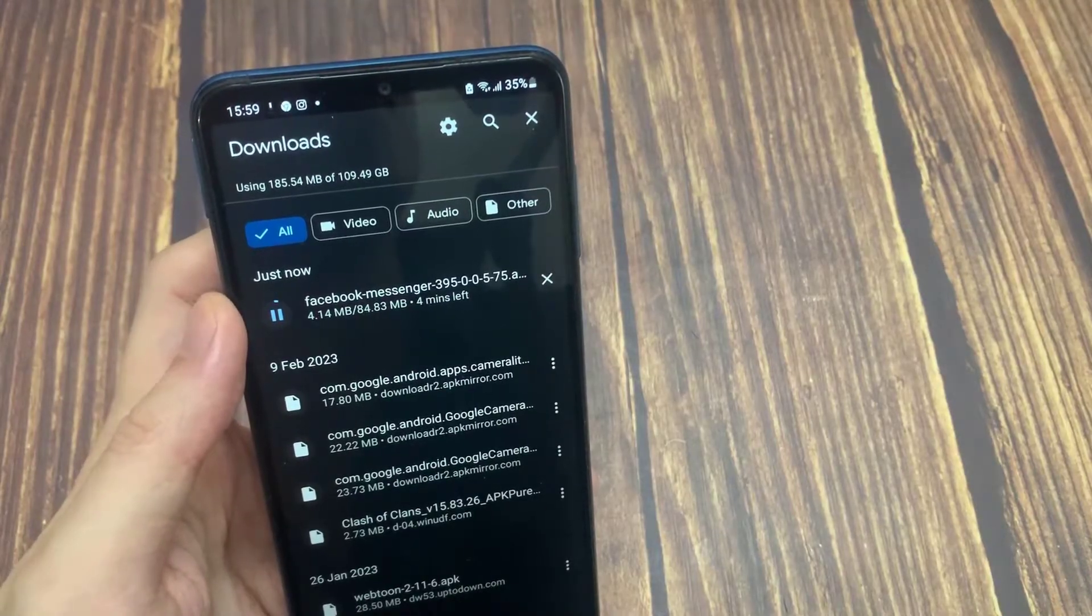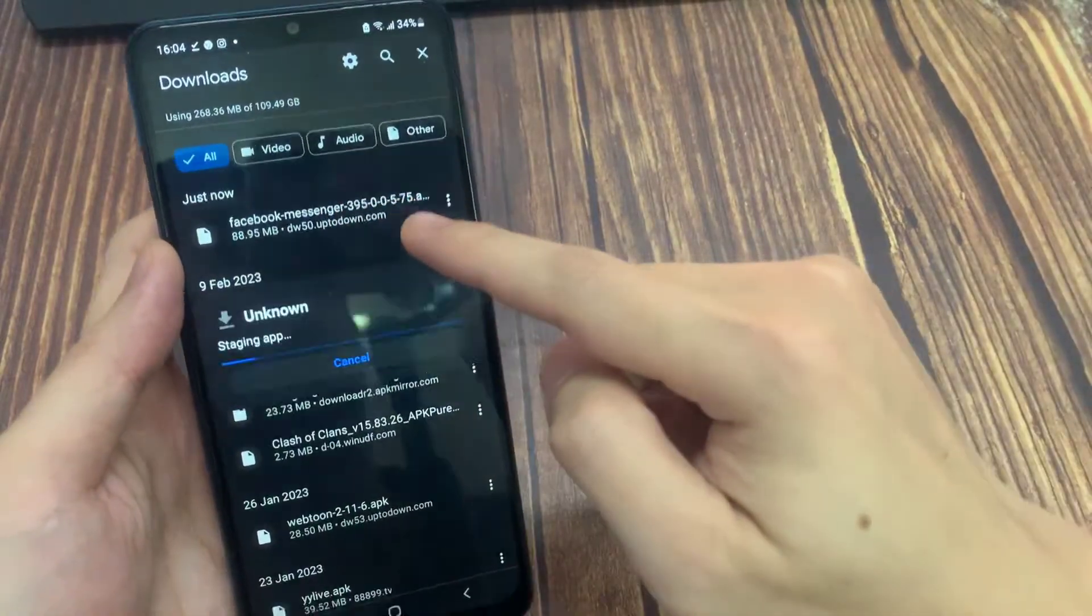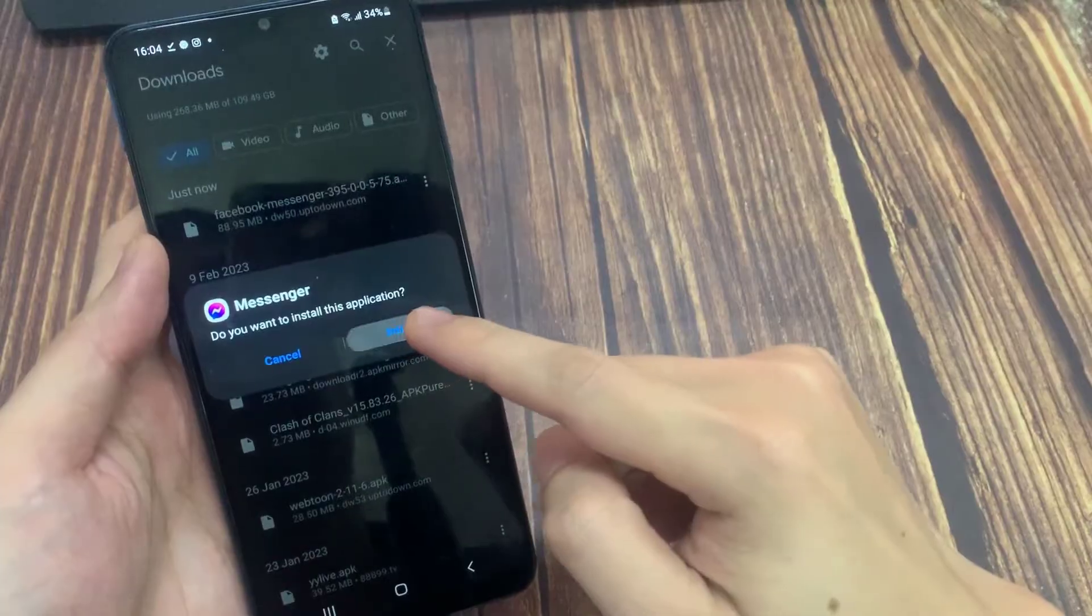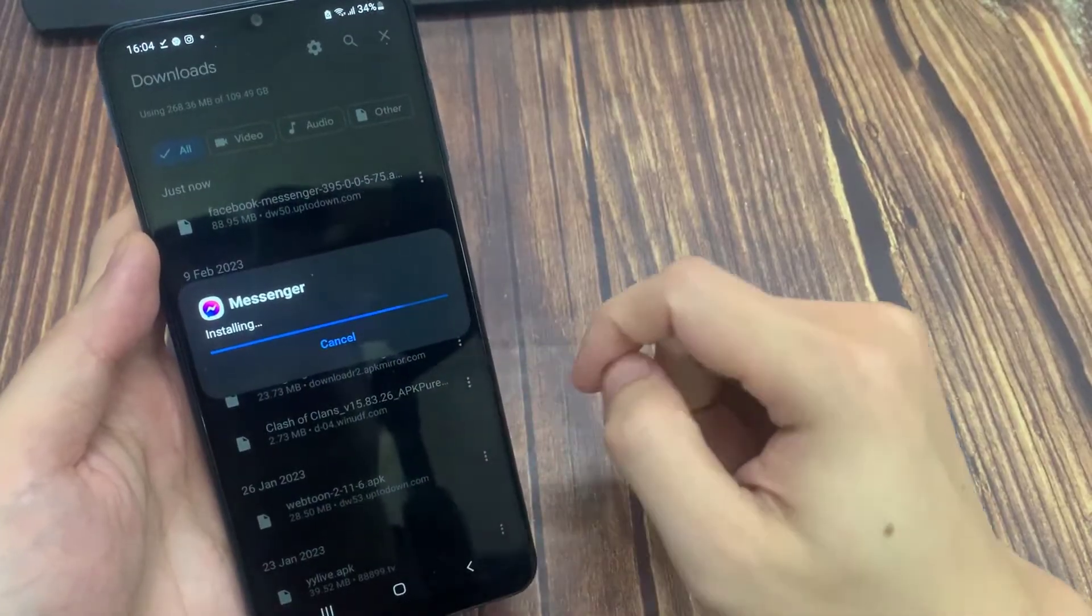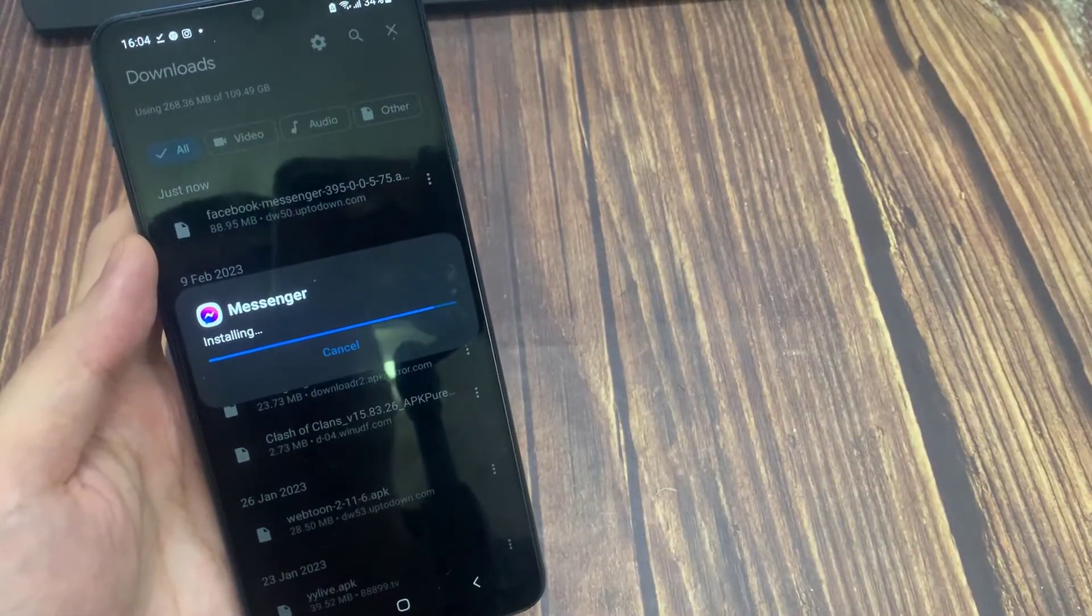Now we click on our file to install messenger. We installed messenger.